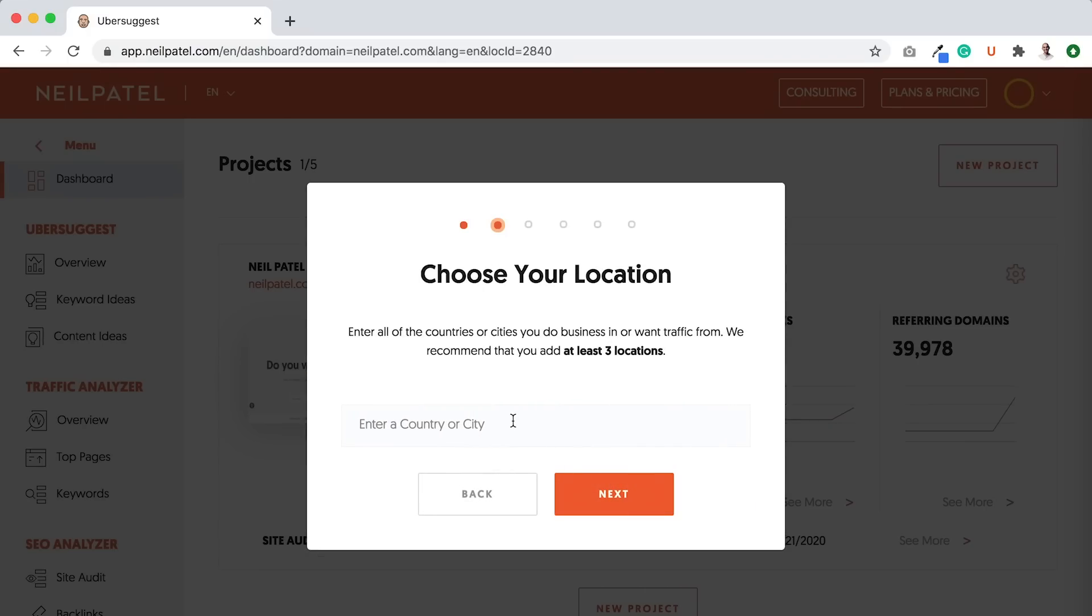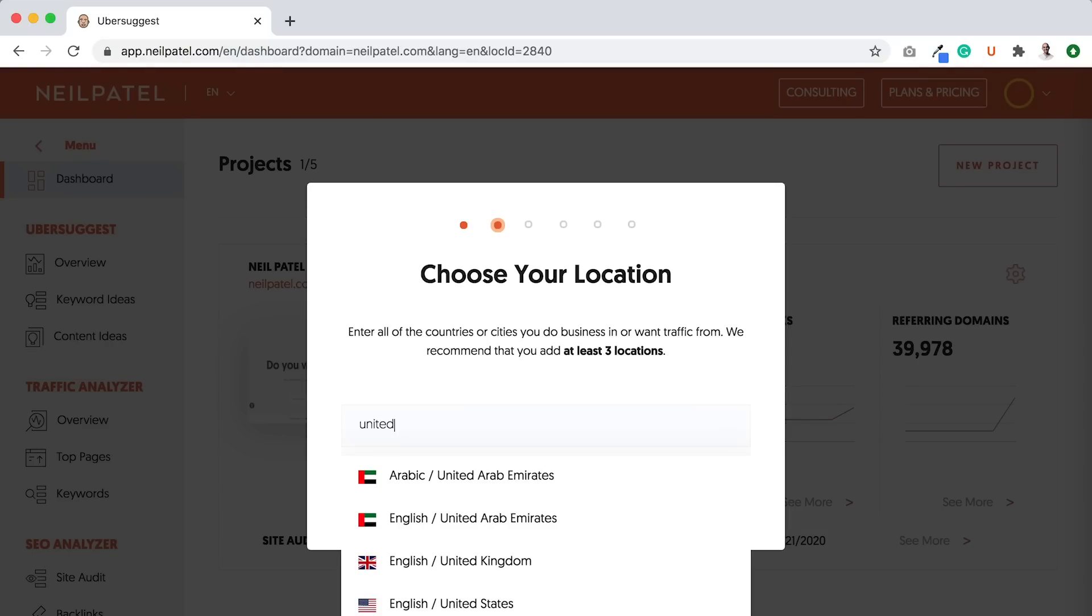Then you want to pick all the locations in which you want to track rankings. I recommend picking at least three locations. But to keep this video simple, I'm just going to start with one. And I would pick, let's say, United States.